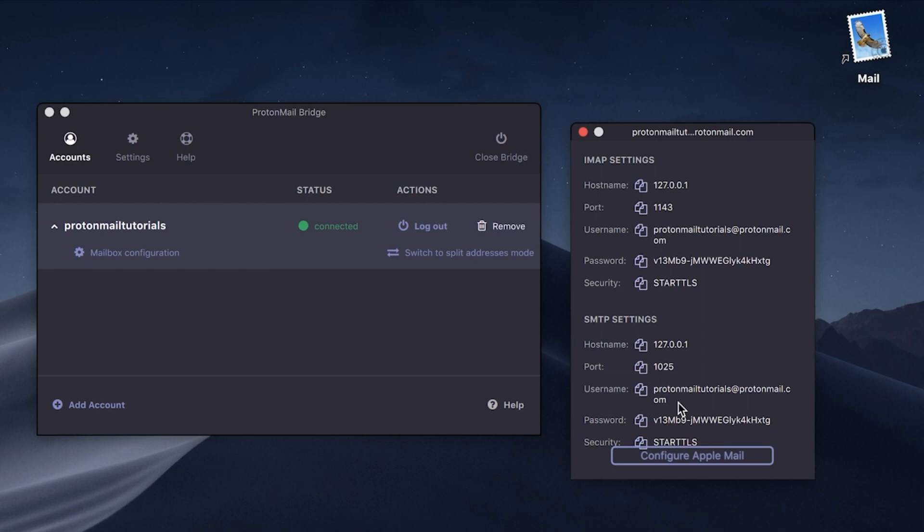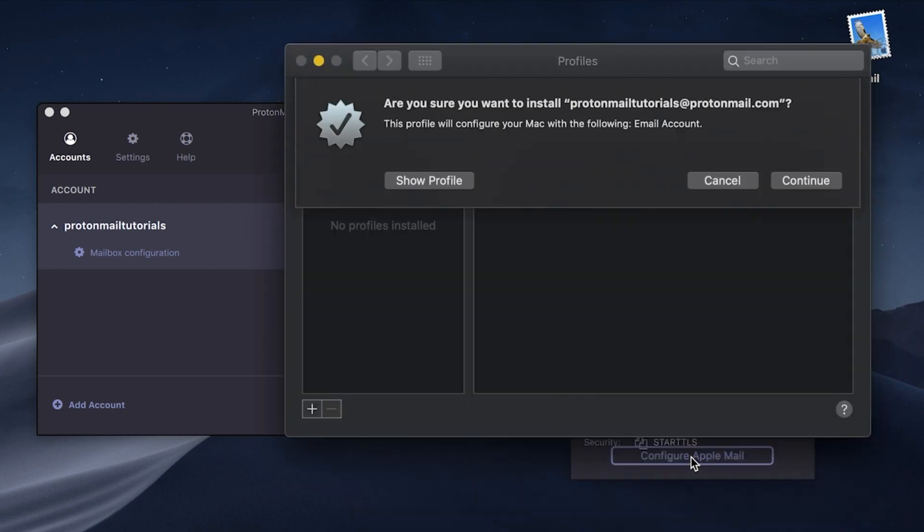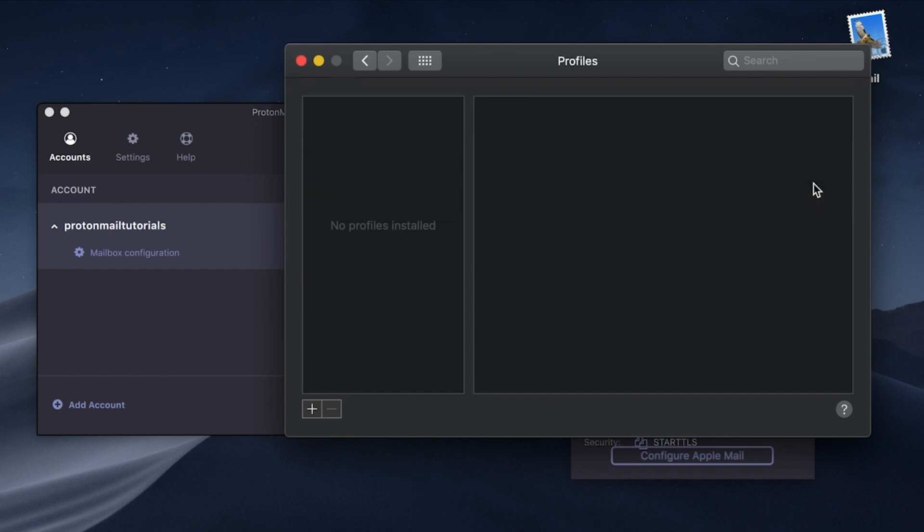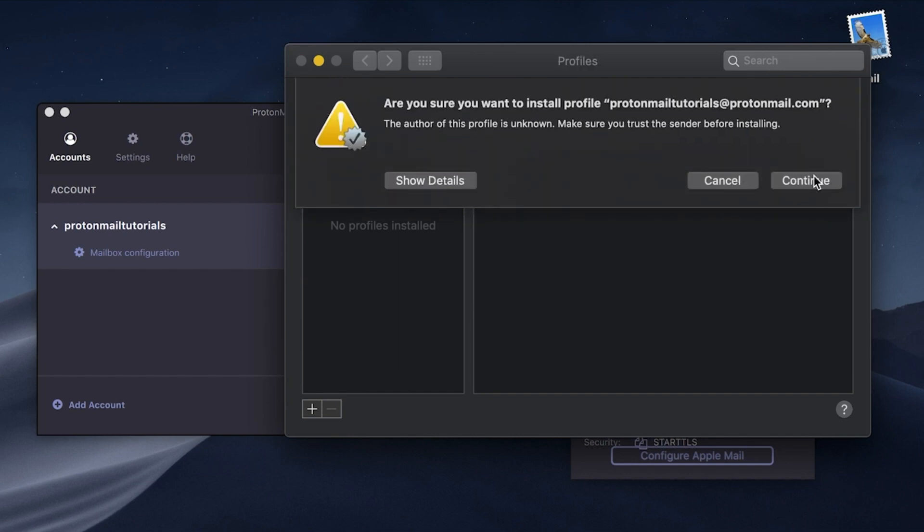At the bottom of the pop-up window, click on the Configure Apple Mail button. You'll be prompted to install a new profile on your device. Click on the Continue button.